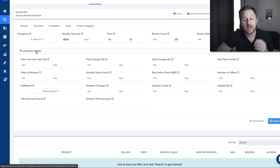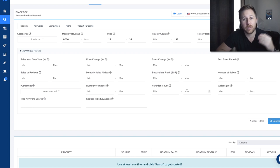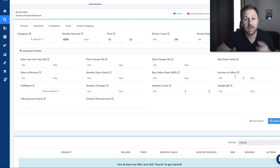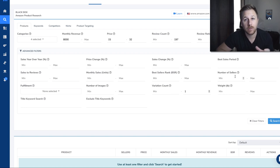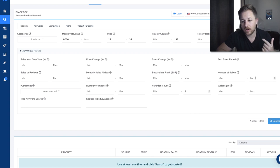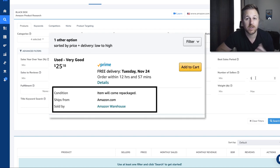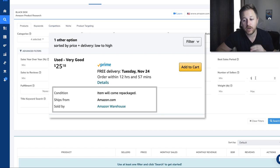In the advanced filters, one of the things I choose is the variation count. I just want to find one product, not a whole bunch of different colors or sizes, so I'll do a max variation of one. I also like to set the number of sellers — you want to find listings that only have one seller. You don't want listings that have 20 different sellers because those are likely retail arbitrage products or big brands. So set max number of sellers to one, or maybe two because Amazon Warehouse will sell under your listing if there are used products in good condition.